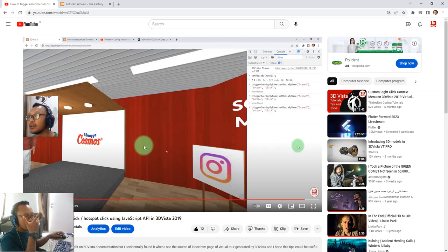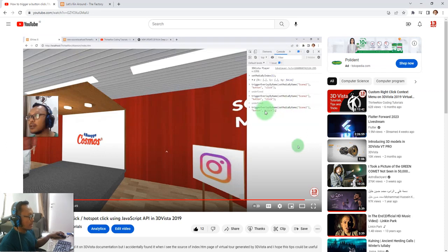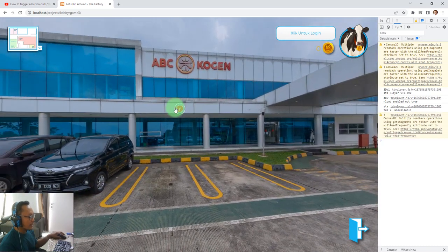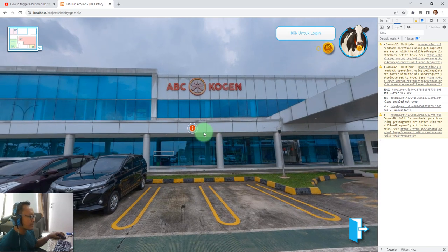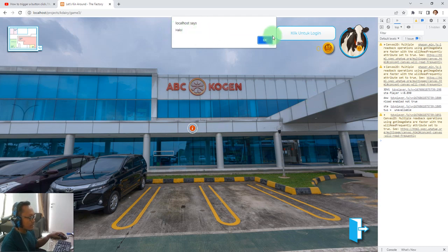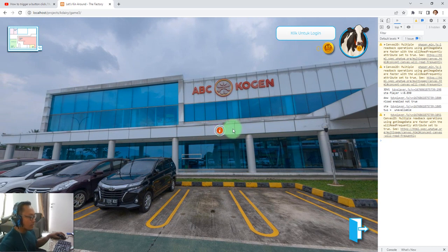Hello everyone, Habibi here. Six months ago I had a tutorial on how to trigger a button click or hotspot click using JavaScript in 3D Vista 2019. I have this virtual tour here and you can see this hotspot. If I click this hotspot it will trigger a JavaScript function — a simple alert function. Inside 3D Vista I made this hotspot with the name 'show alert'.